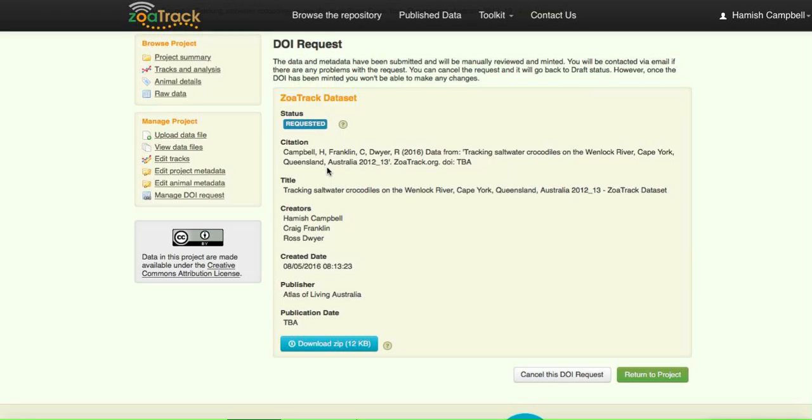So that's this tutorial over. I encourage you to mint DOIs for your data.